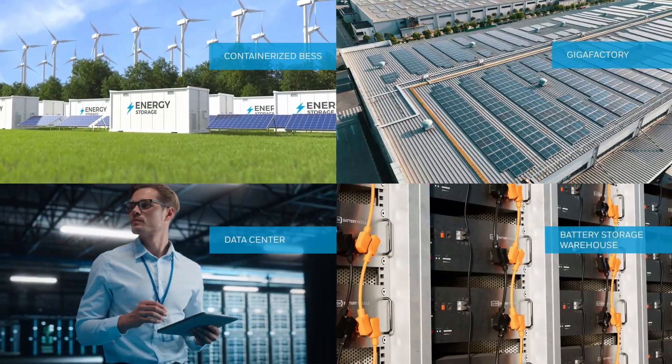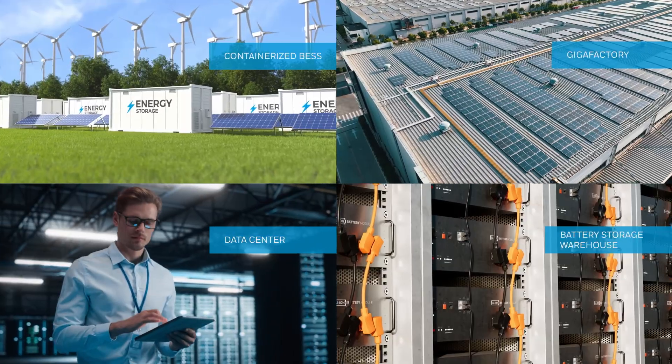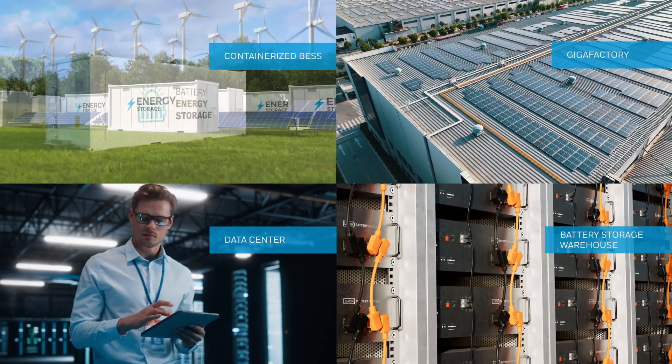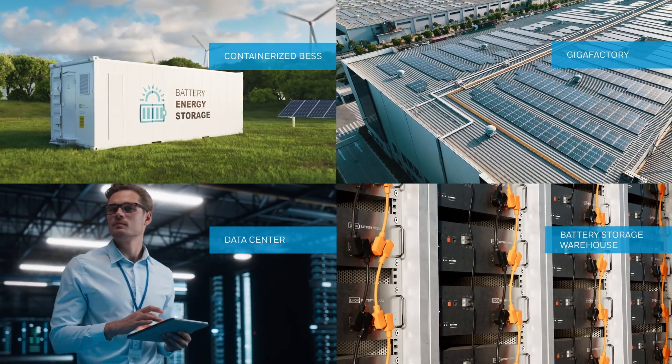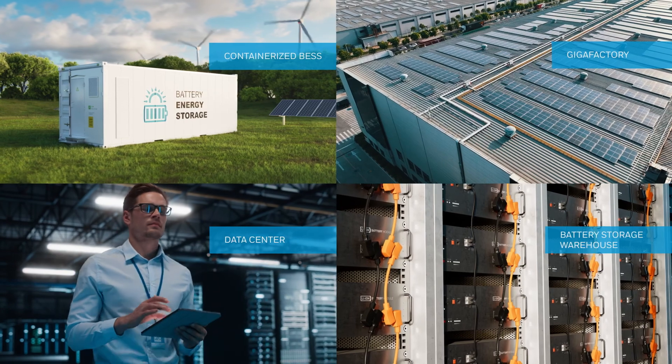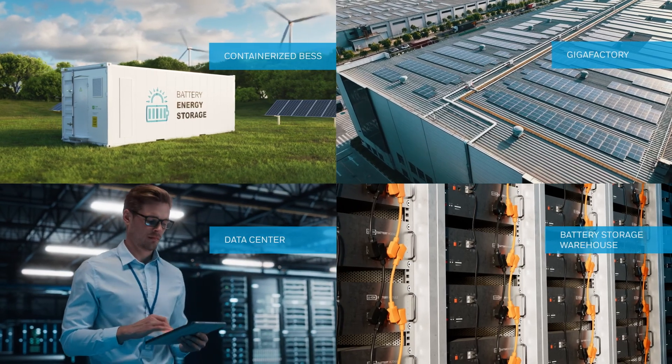From containerized BESS and data centers to gigafactories and warehouses. Lion Tamer protects energy storage wherever is needed.